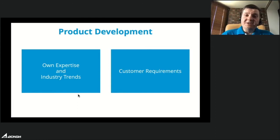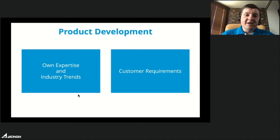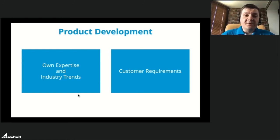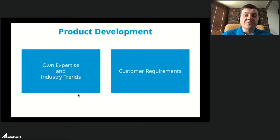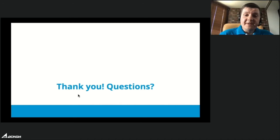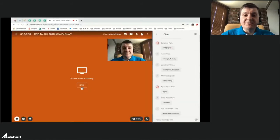We continue product development and did not stop any activities during the pandemic — all of us are working from home. Today we will show you the new release C3D 2020. We use our own expertise and industry trends to develop our solution, and we listen to our customers and try to implement all your requirements. Now let me introduce Yuri Kazulin, C3D Modeler Team Leader, who will tell you about new features in C3D Modeler.